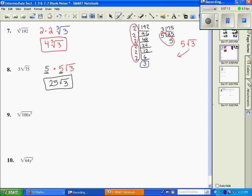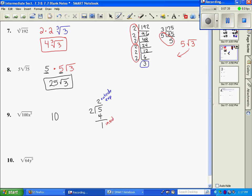Number 9: the square root of 100 is 10. For the variable, we divide 5 by our known index of 2. It goes 2 times with 1 left over. The 2 is our outside-the-radical exponent, and the 1 is the inside exponent. So on the outside I'll have x squared, and inside the radical I'll have x to the first power. And that's our answer.